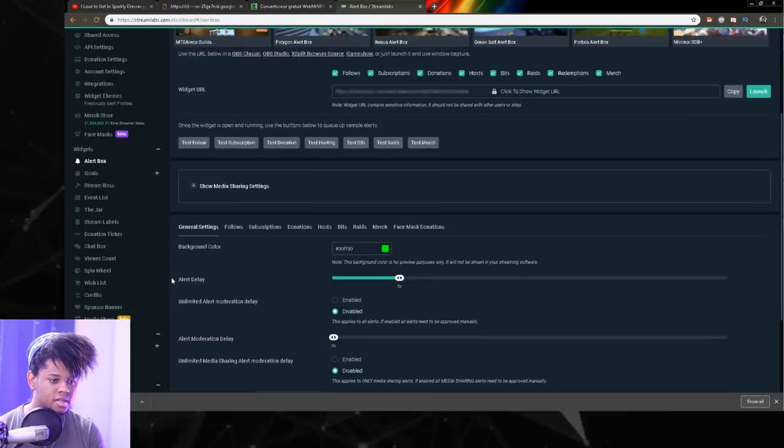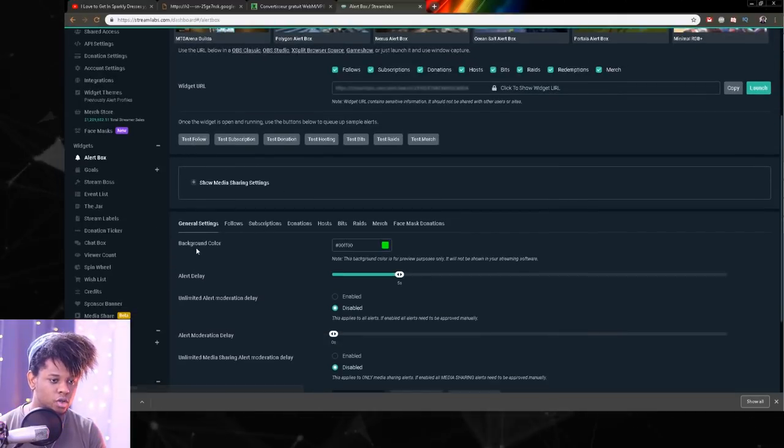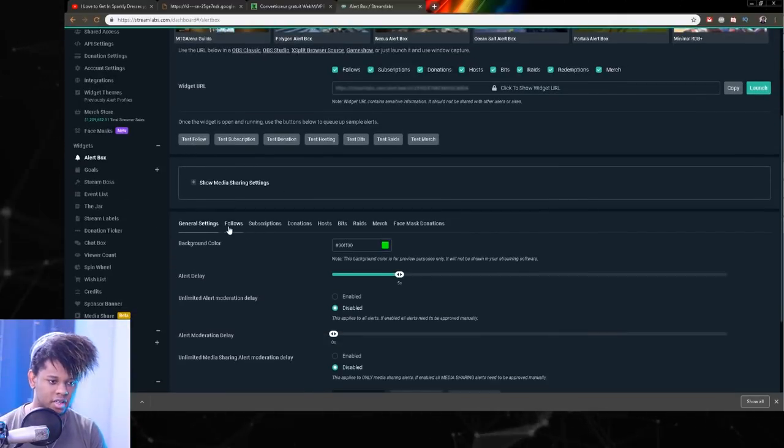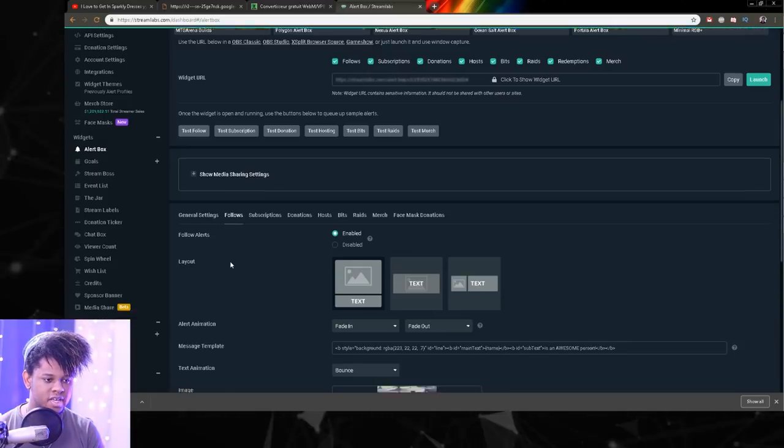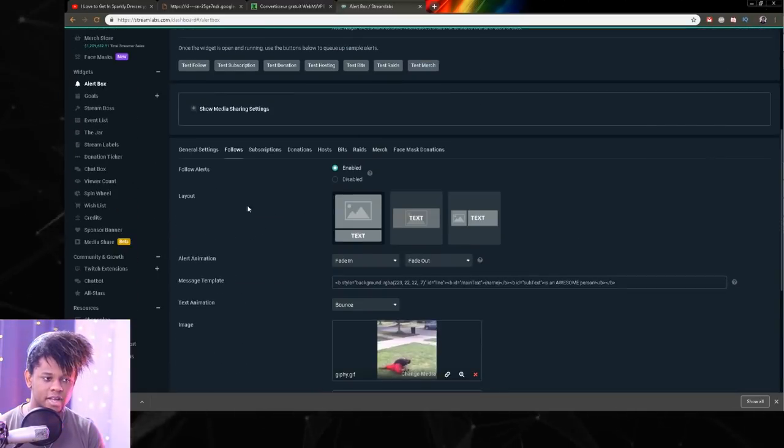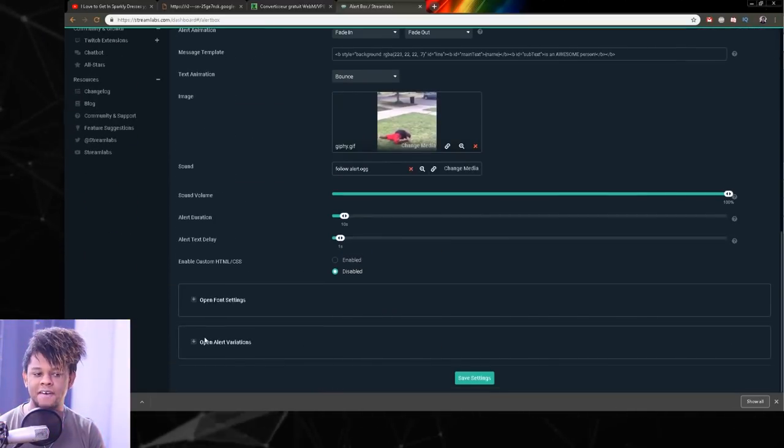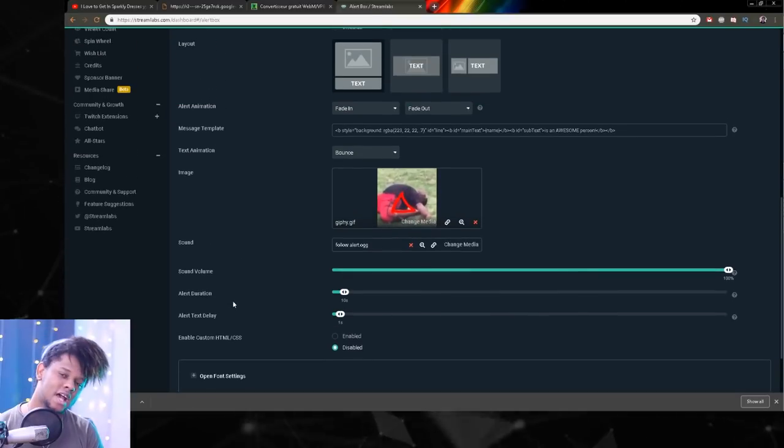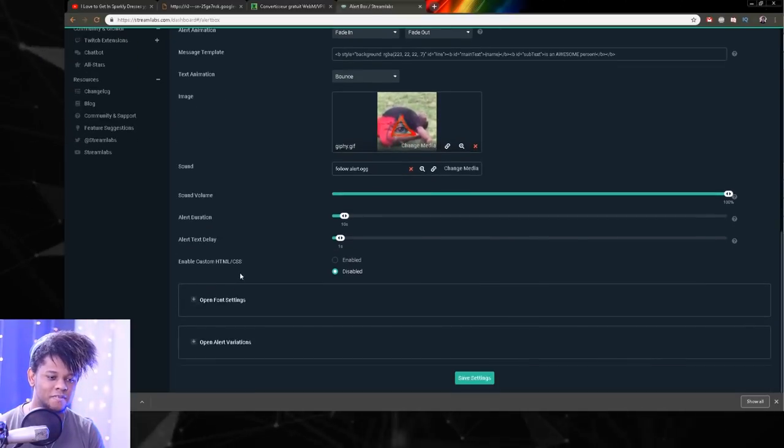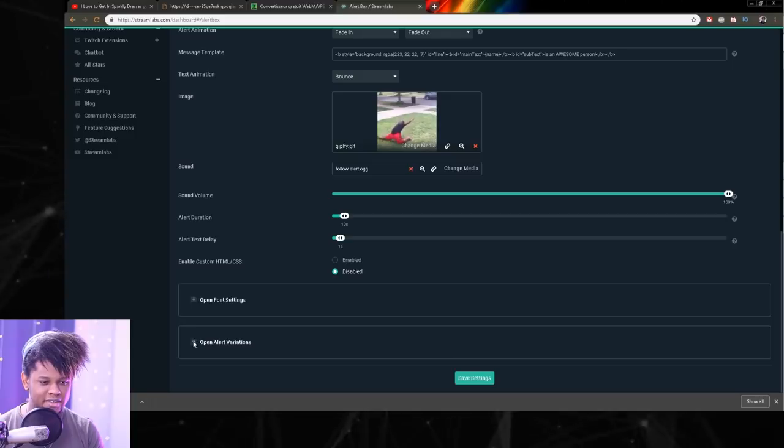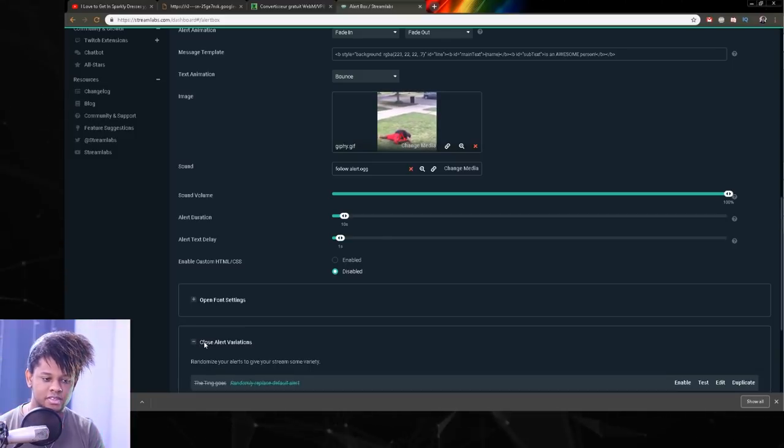So I'm going to go to alert box. I want this to be used as a follow alert. So I'm going to click the alert box. I'm going to click the follow tab here. And now I have all of my follow alerts. I have variations. So it's not going to be my main follow alert. It's going to be a variation. So I'm going to click at the bottom, open alert variations.